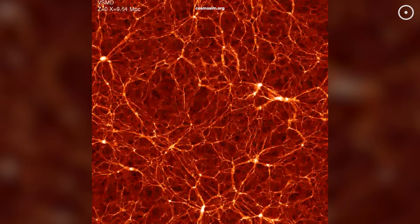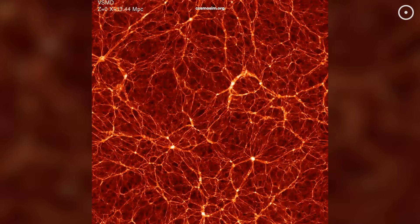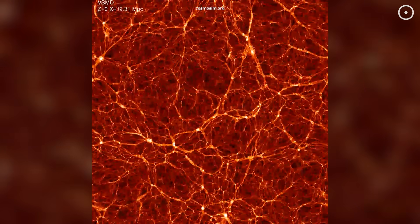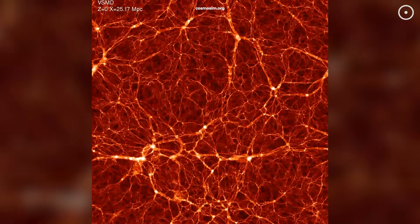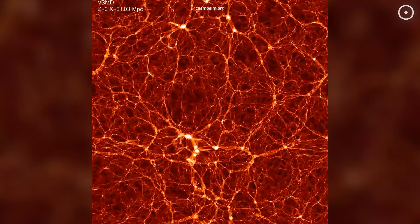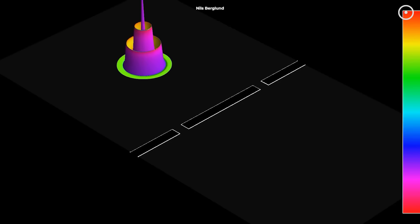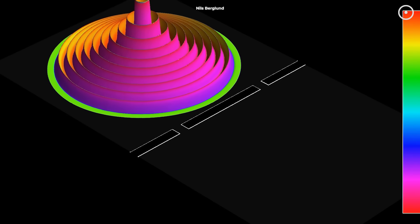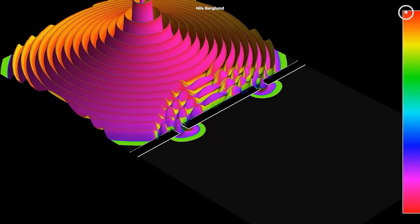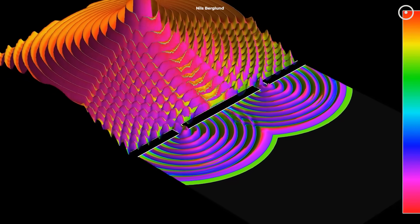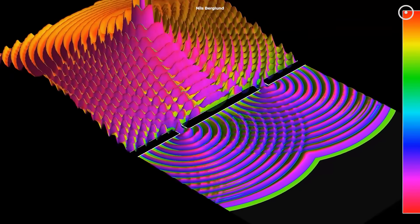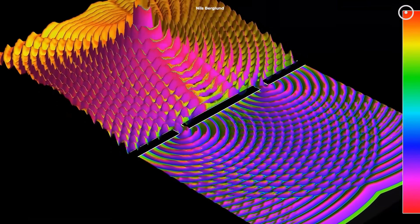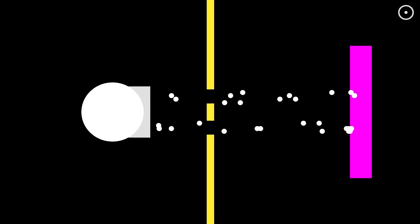But this leads us to an even more mind-bending question. If the universe is organizing itself towards greater complexity in consciousness, is there evidence we can actually observe and measure? Take the famous double-slit experiment. Fire single particles at a screen with two slits, and they create an interference pattern as if they're waves. But here's the weird part, this only happens when we're not looking. Try to measure which slit the particle goes through, and the pattern vanishes.